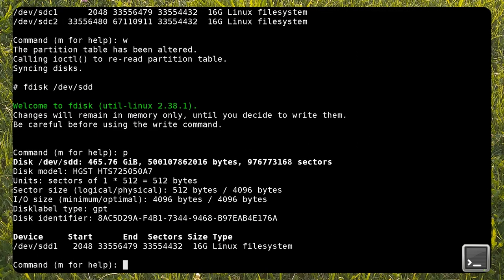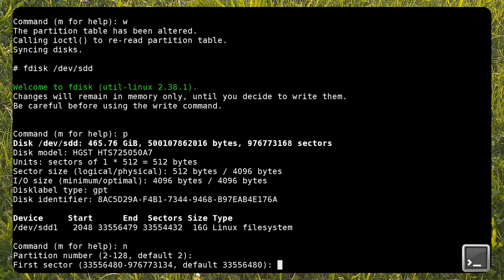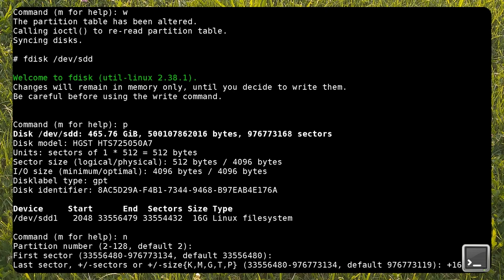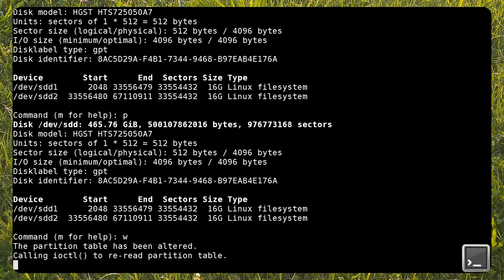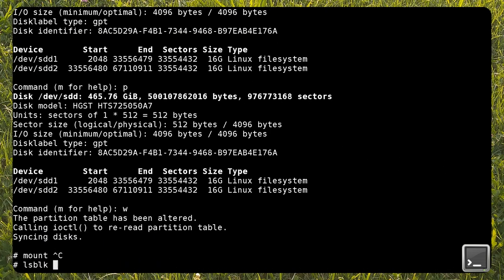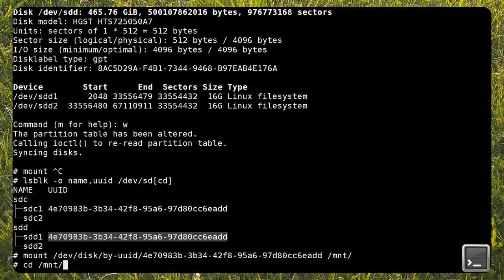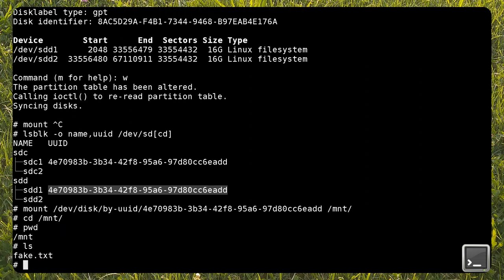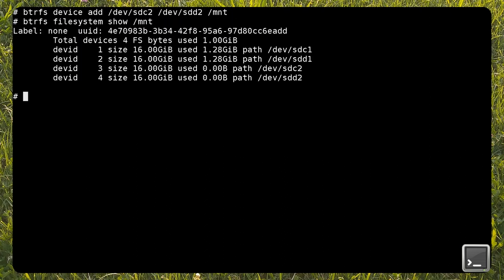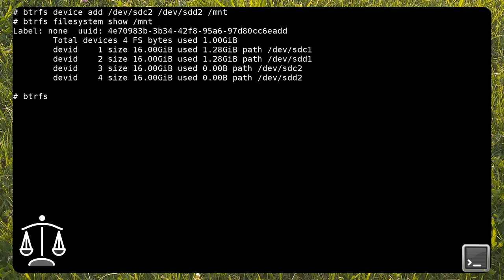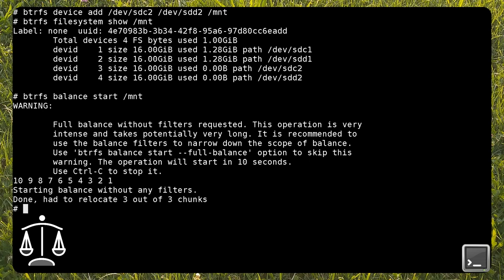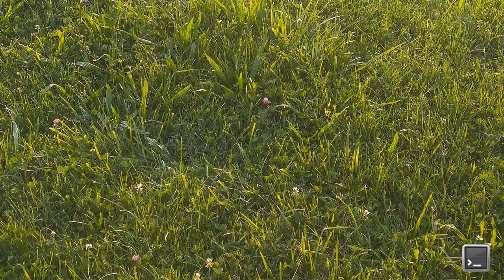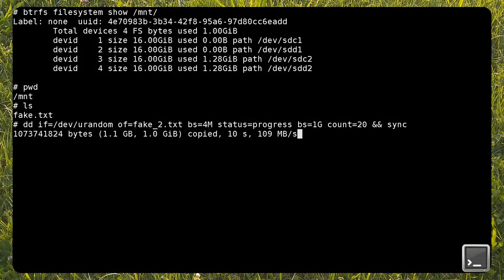As usual, I run the balance operation after adding devices. Now, I'm adding a new 20GB file and checking the allocated space for the array.